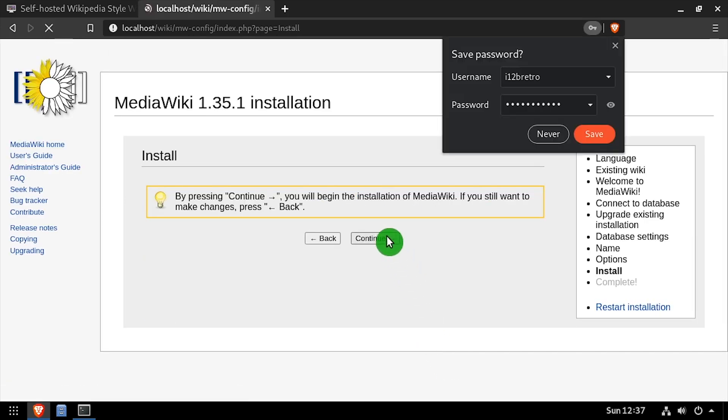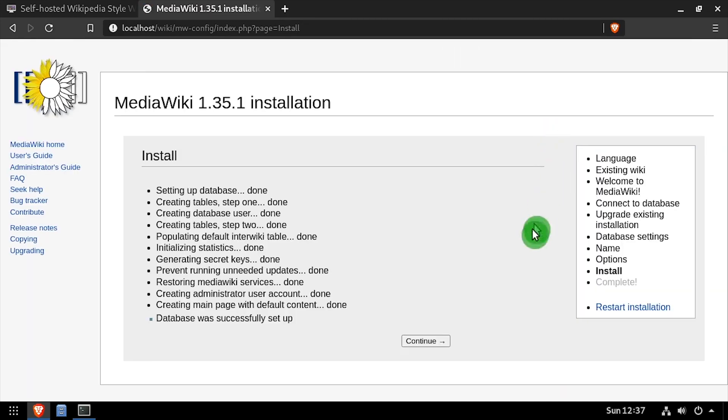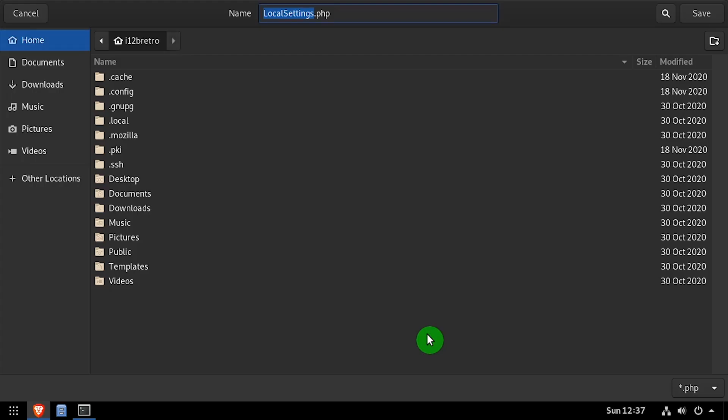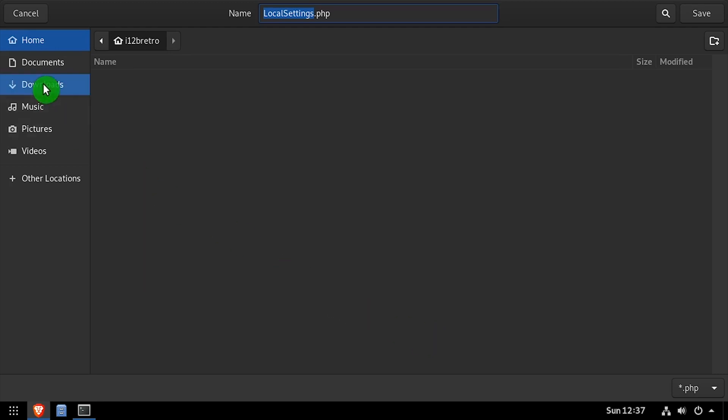Then click continue to begin the installation and continue again when the installation completes. You'll be prompted to save LocalSettings.php, so save it in your downloads directory.